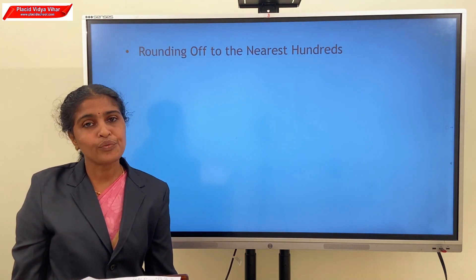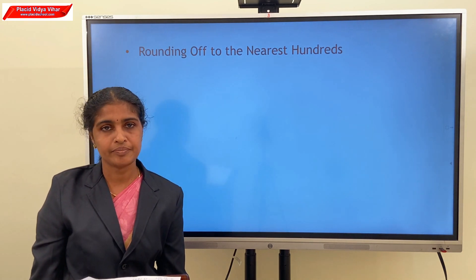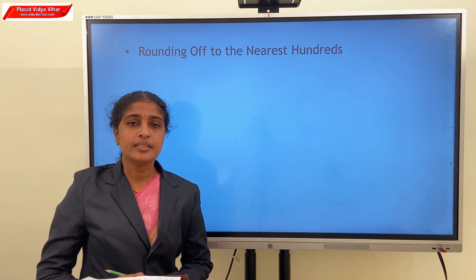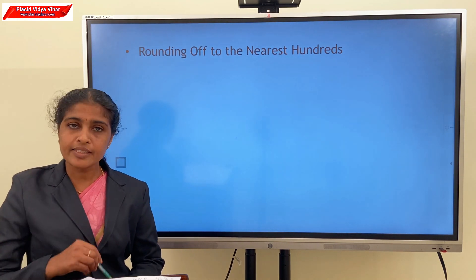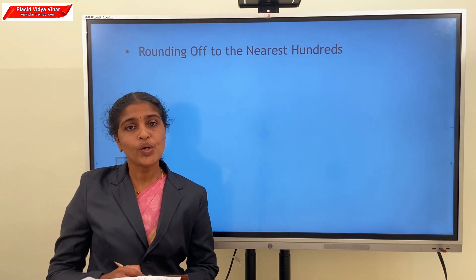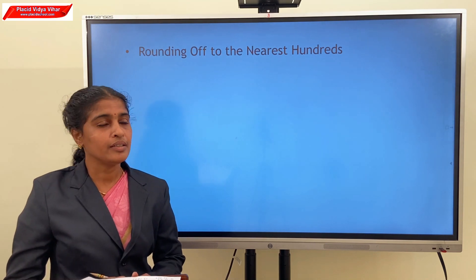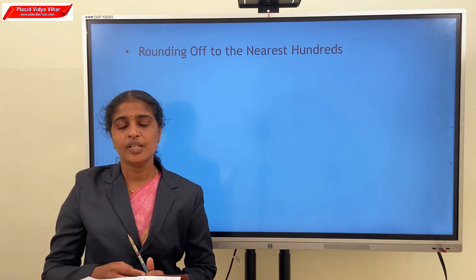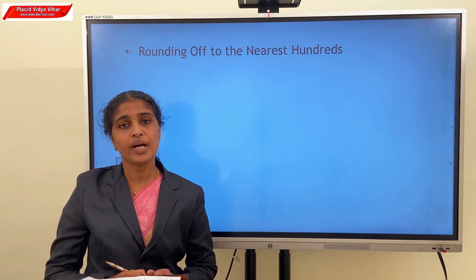Next, rounding off numbers to the nearest hundreds. In this case, we consider the digit in the tens place. If the tens digit is less than 5, we round off to the earlier lower multiple of 100. If the tens digit is 5 or more, we round off to the next higher multiple of 100.